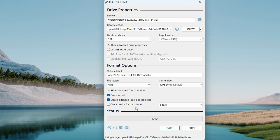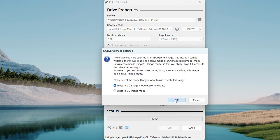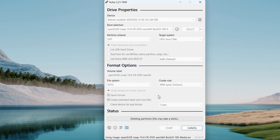In case you feel your device is not working fine and might have bad blocks, you can check this box. When you check it, it will create a bootable USB flash drive by checking for every bad block. If your device has bad blocks, this will handle them. Currently I'm not doing this — my device is fine. Click on Start, then OK.